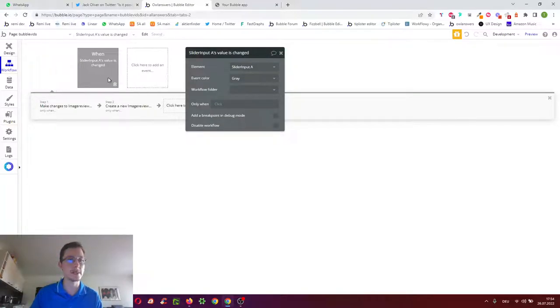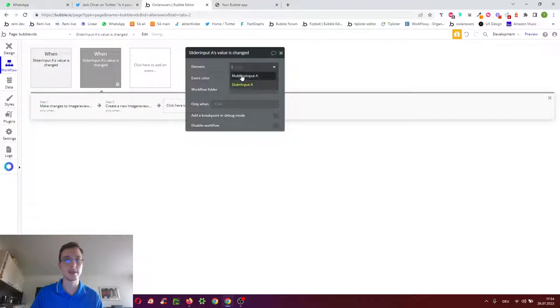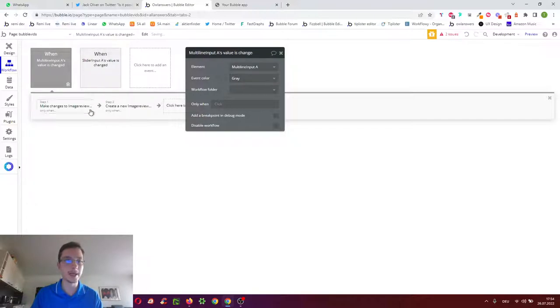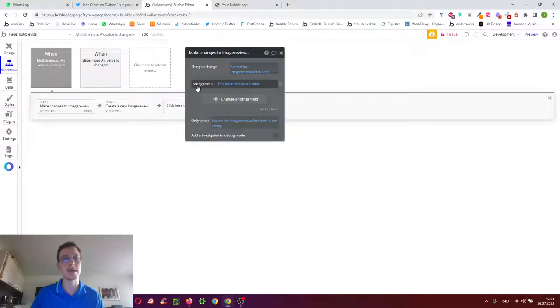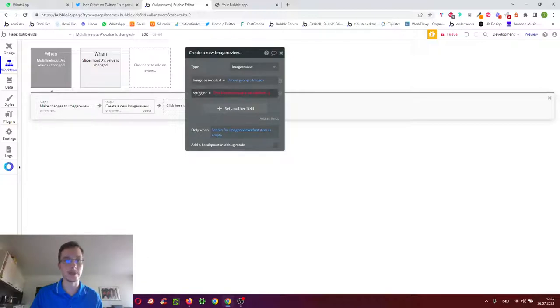Then we copy this entire box workflow, paste it here, this time for the multi-line making the slight amendment that we want to this time add the rating text instead of the rating number.